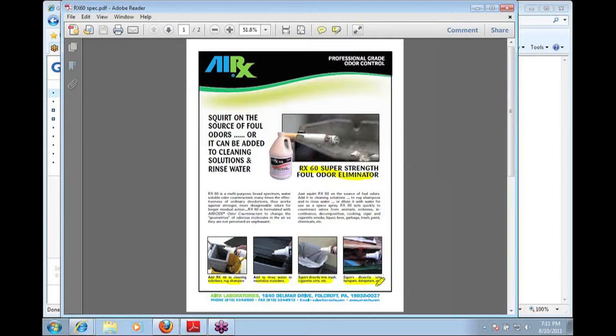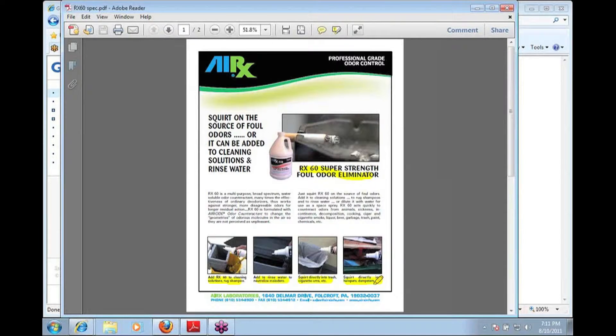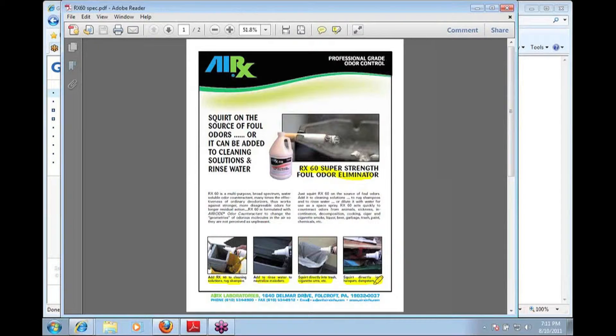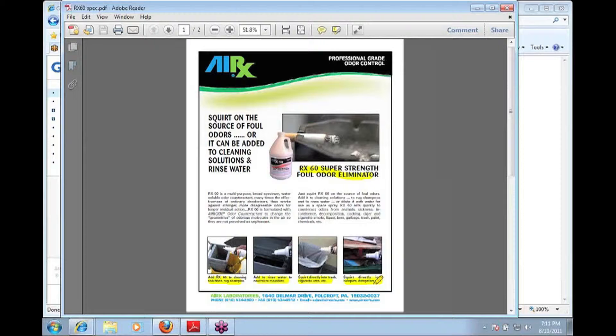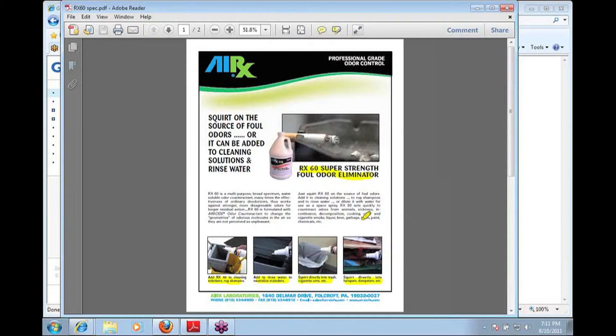One of the key things to keep in mind with any of the ARX products is it contains Aeroside. Aeroside is a unique odor counteractant that is used in all the products. And you can learn more about that by watching our video, The Science of Aeroside, which is on YouTube as well as on the ARX site itself.